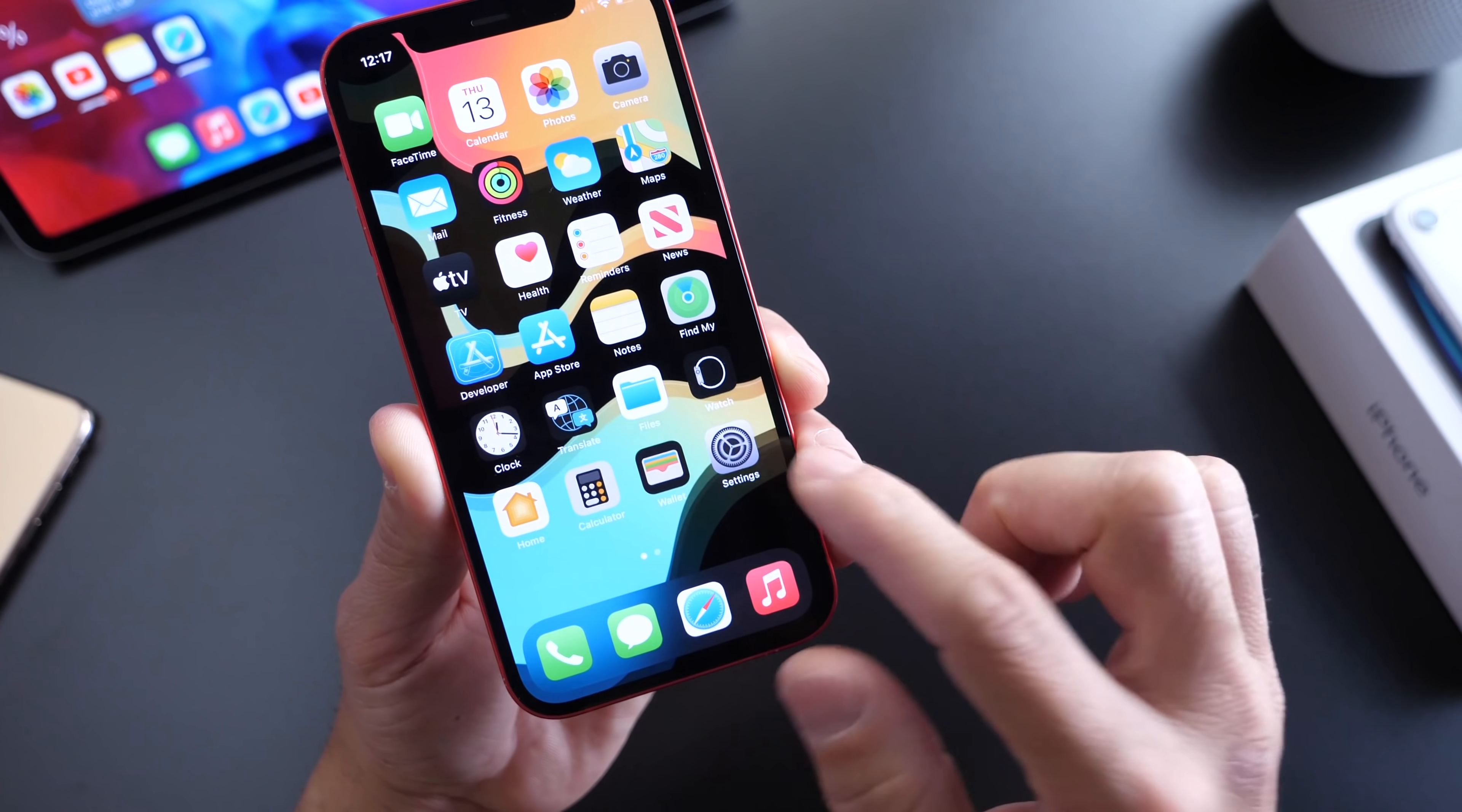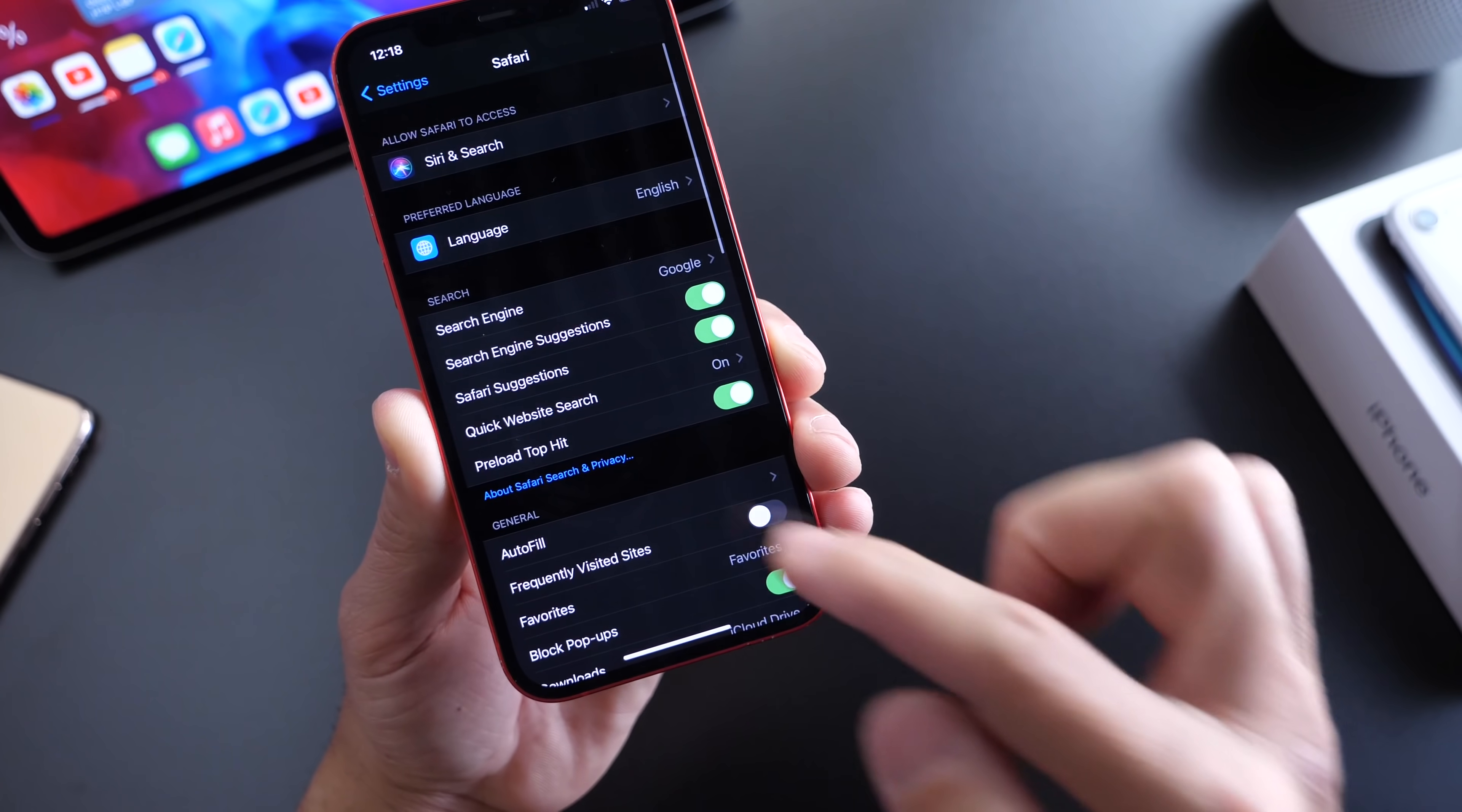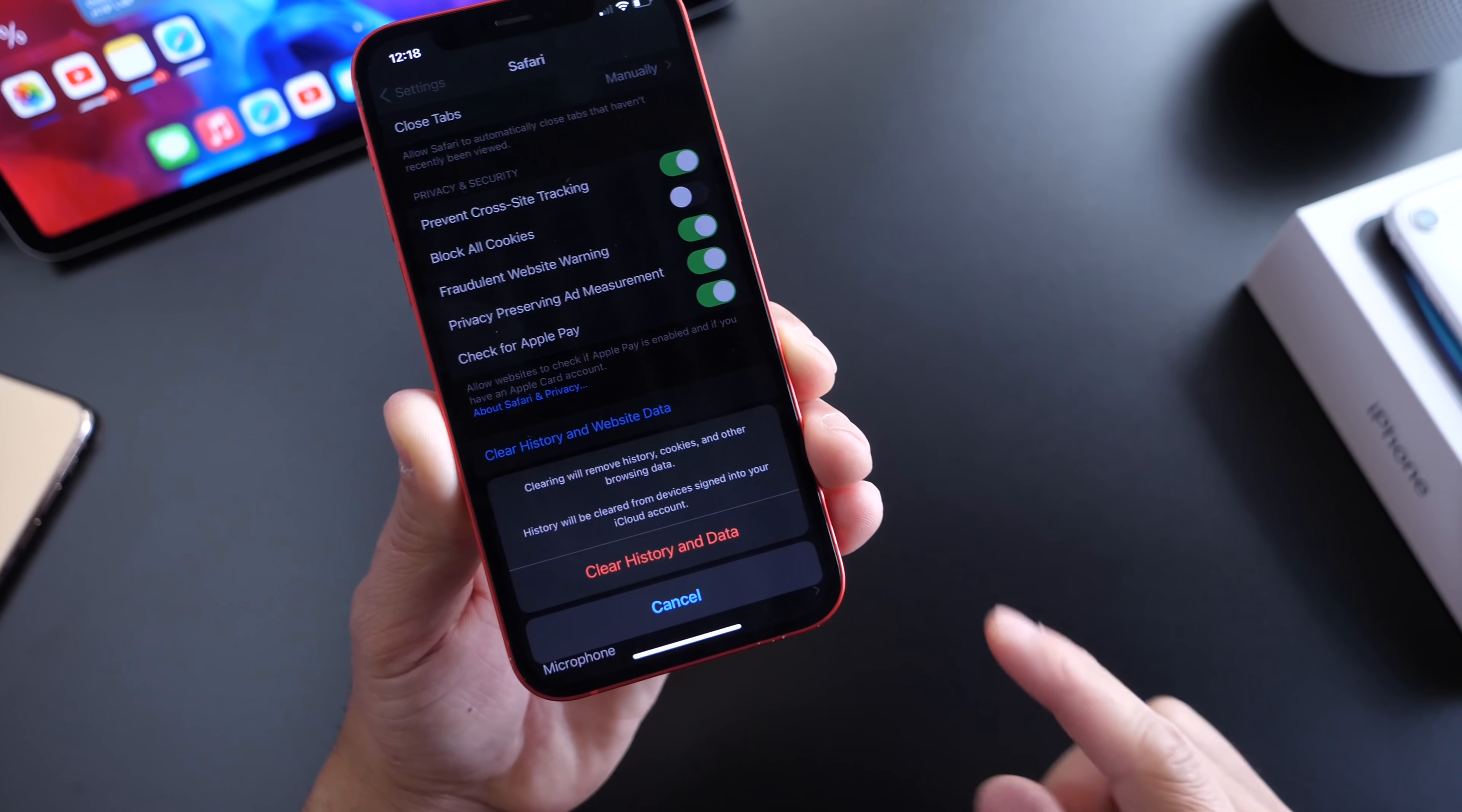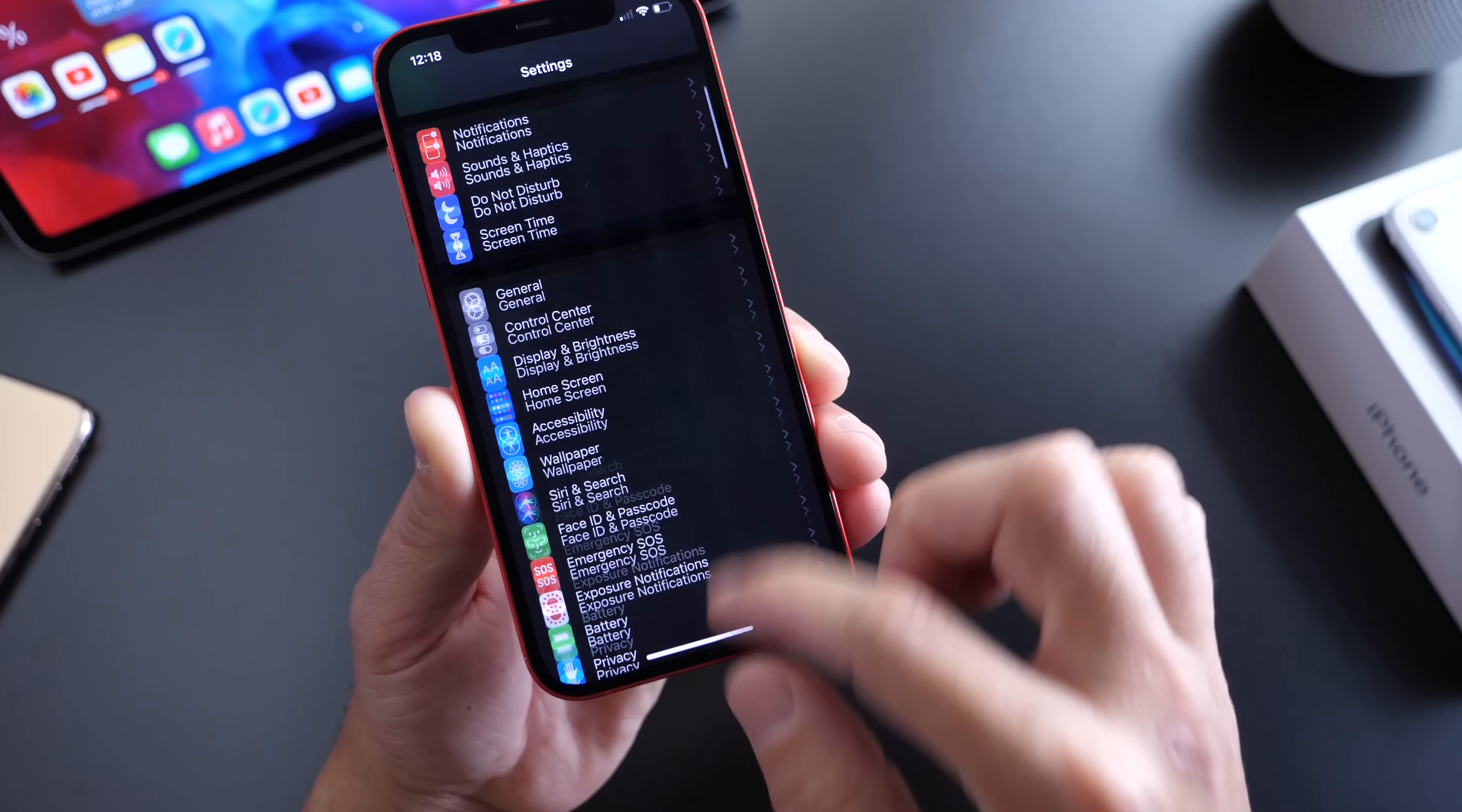So the first thing you want to do is head on over into settings. You want to scroll down until you find the Safari extension. There it is. Then you want to head on over down here where it says right there clear history and web data. By clearing history and web data that prompt will disappear. Your Safari will go back to stock.